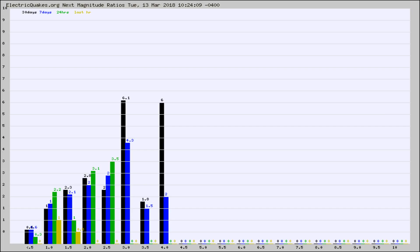Again, the black column is 30 days, blue is 7, green is 24 hours, and gold is in the last hour.